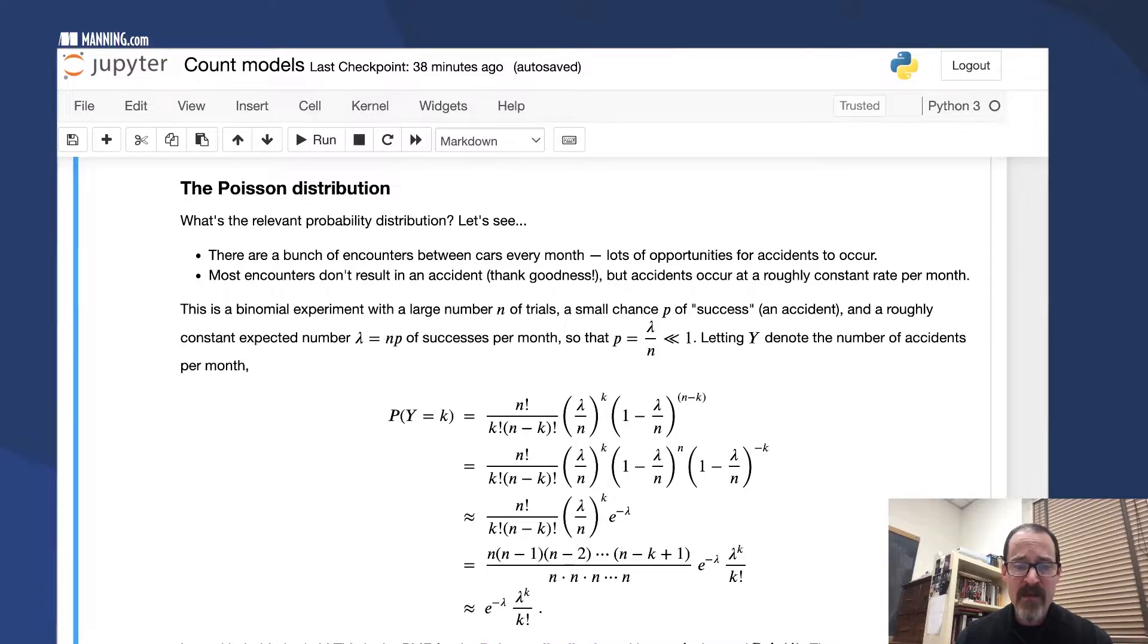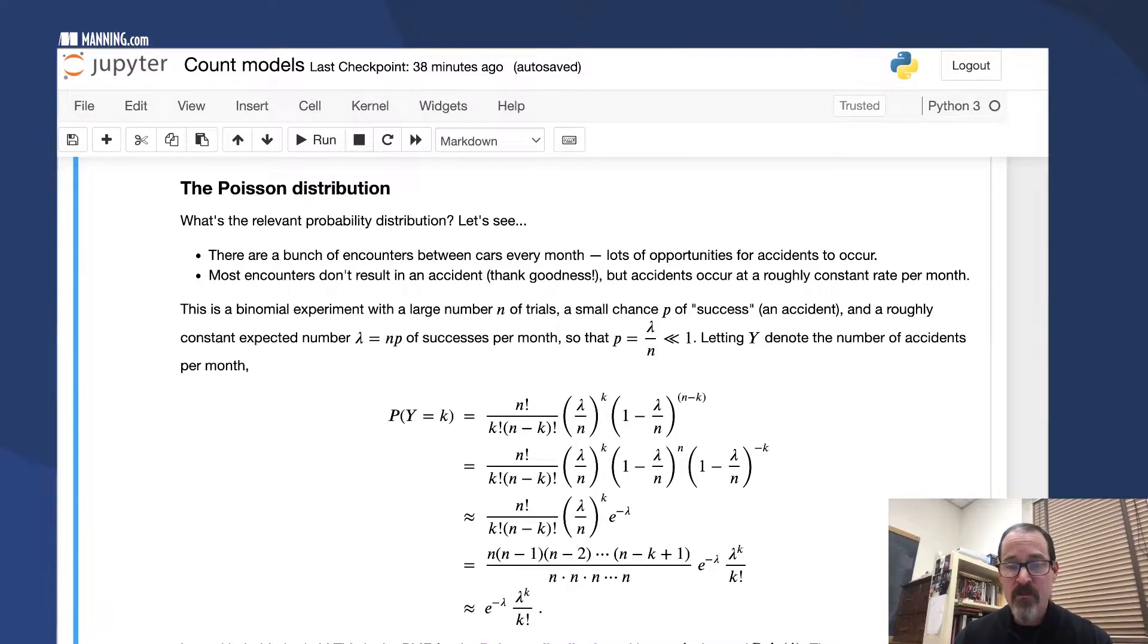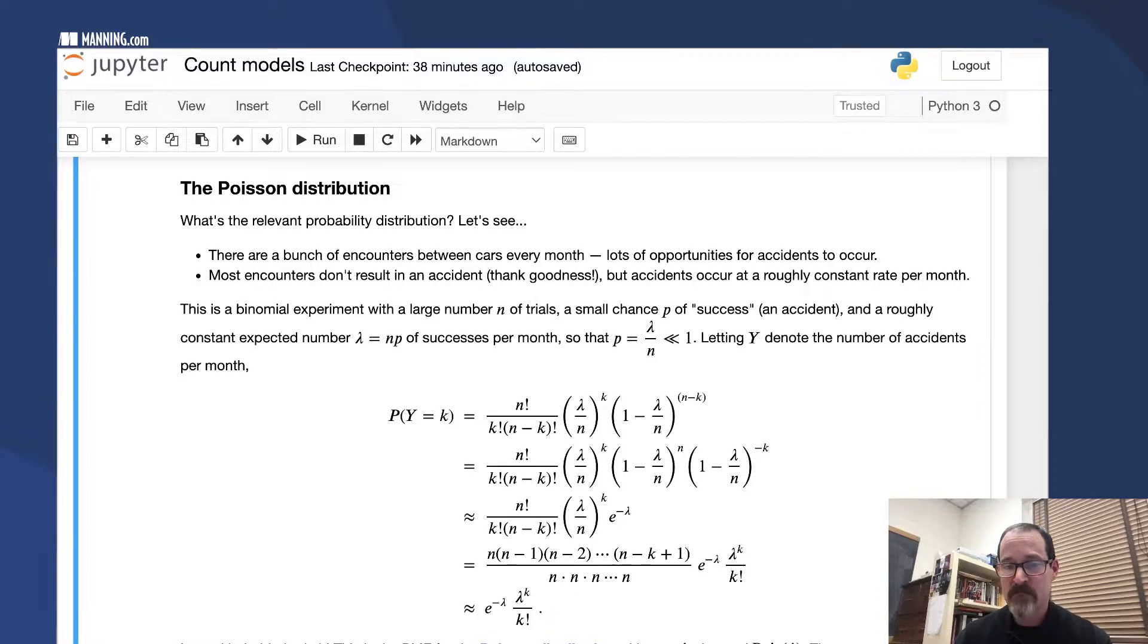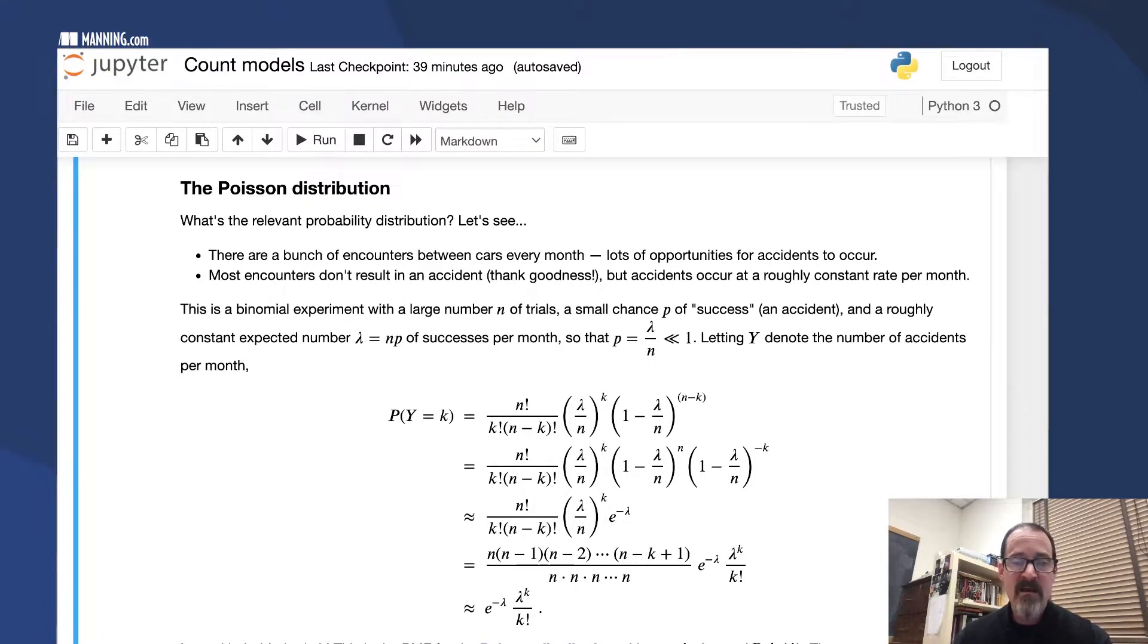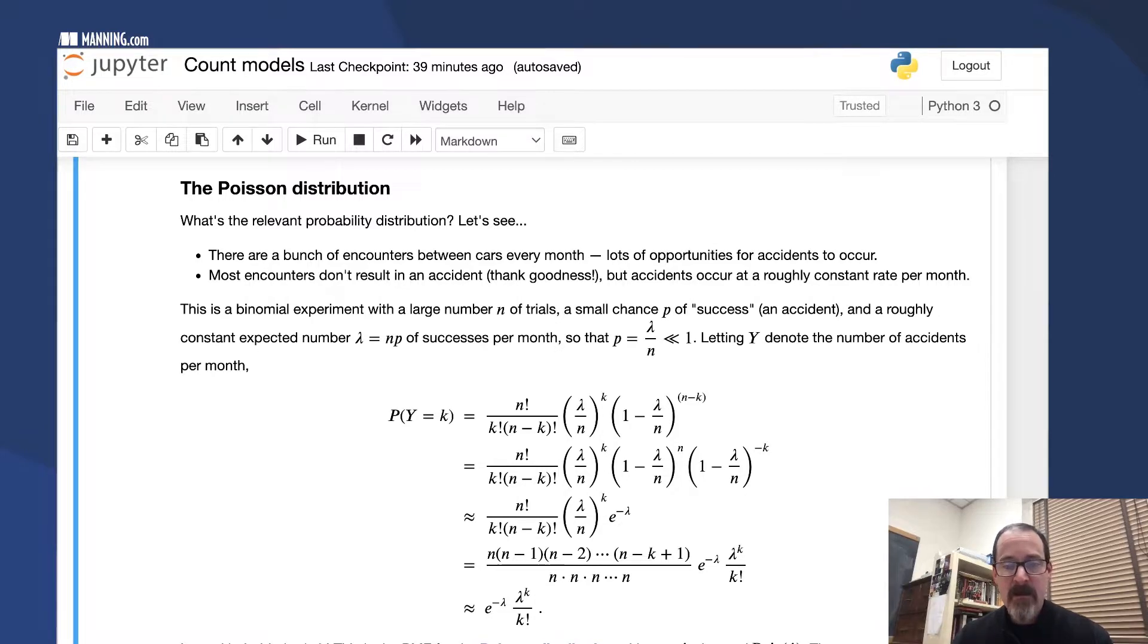We have the binomial coefficient, N choose K. We have P to the K, but P is now lambda over N. We have 1 minus P to the N minus K, and P is again lambda over N. Now we just put things together.